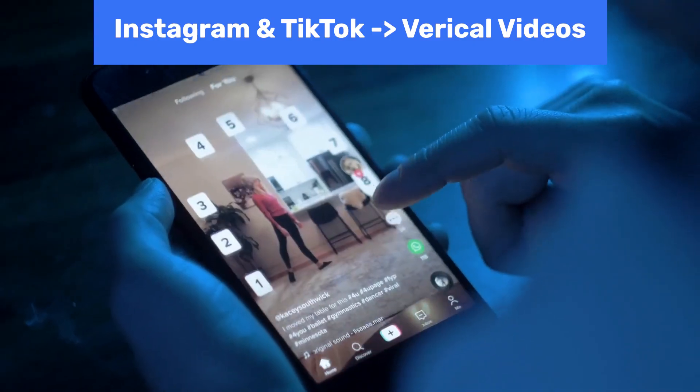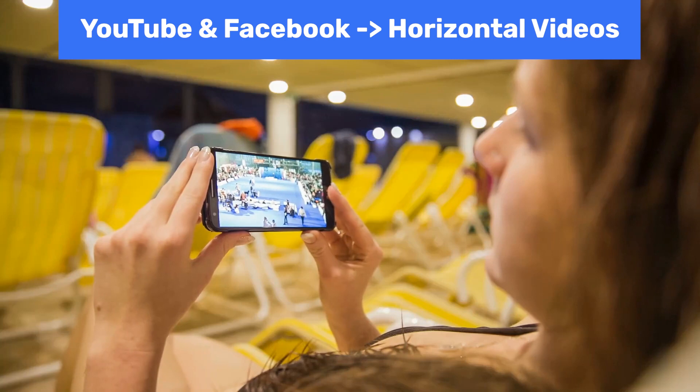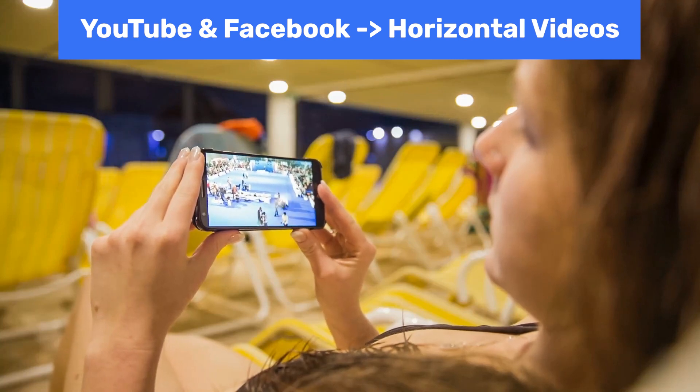Why is this important? Different social media platforms have different preferred video formats. Instagram and TikTok lean towards vertical videos, while YouTube and Facebook are more horizontal friendly. Tailoring your video's aspect ratio can significantly boost engagement and ensure your video is optimized for each platform.